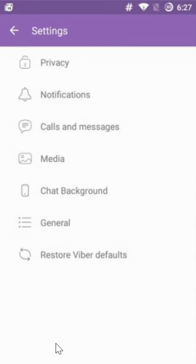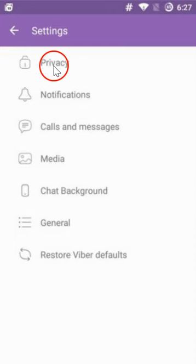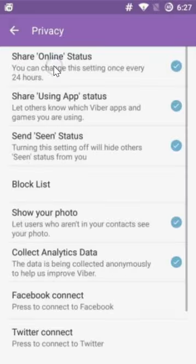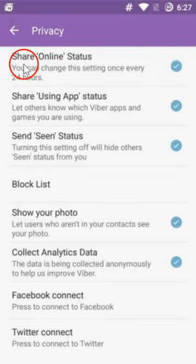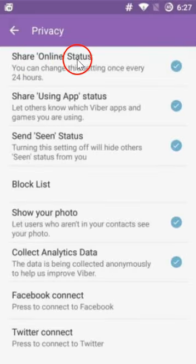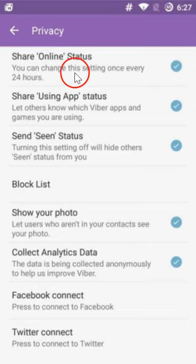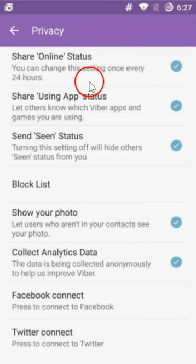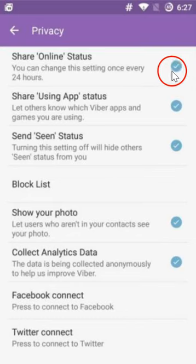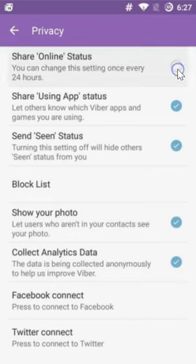Click on Privacy, and here we have Share Online Status which you can turn on or off. You can change this setting once every 24 hours. Okay, no problem, just click it to turn it off.